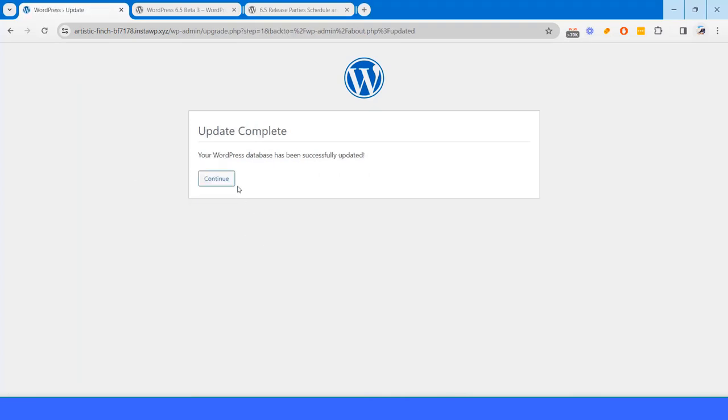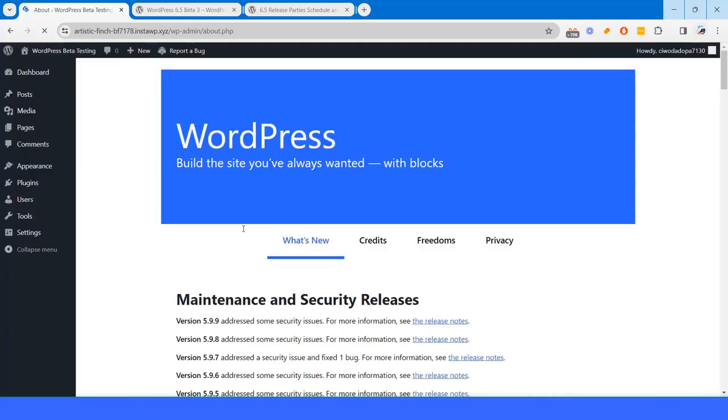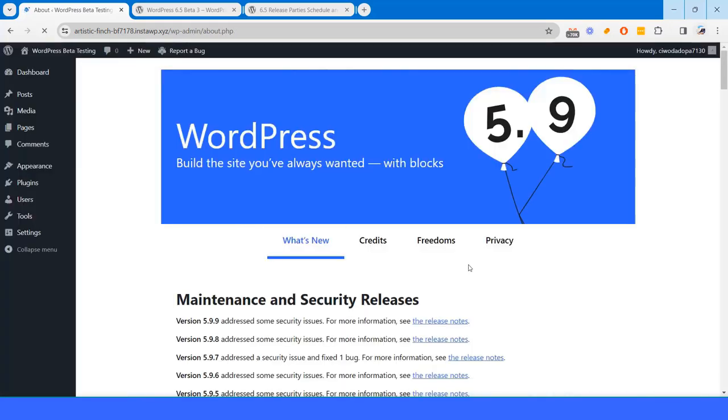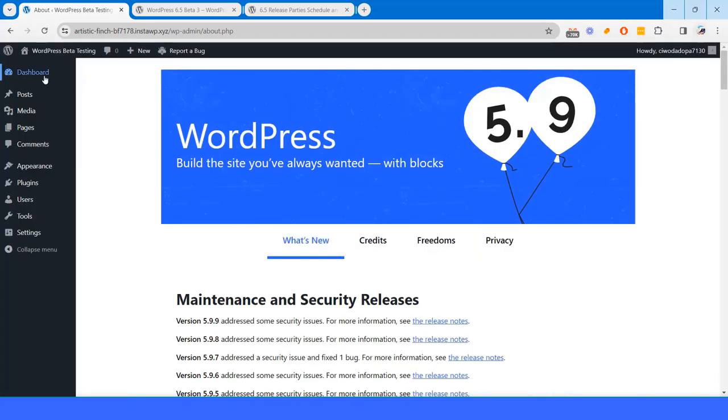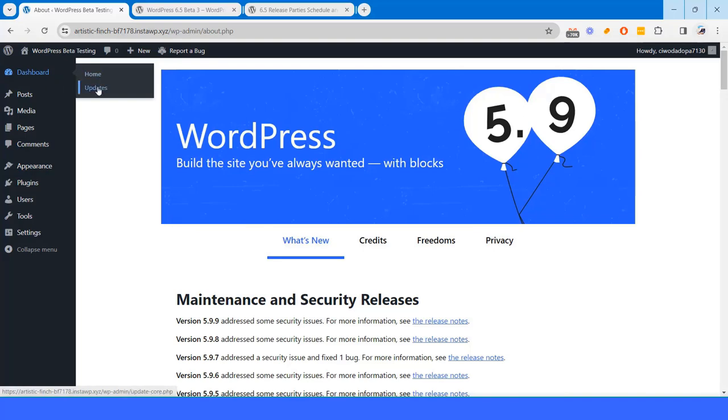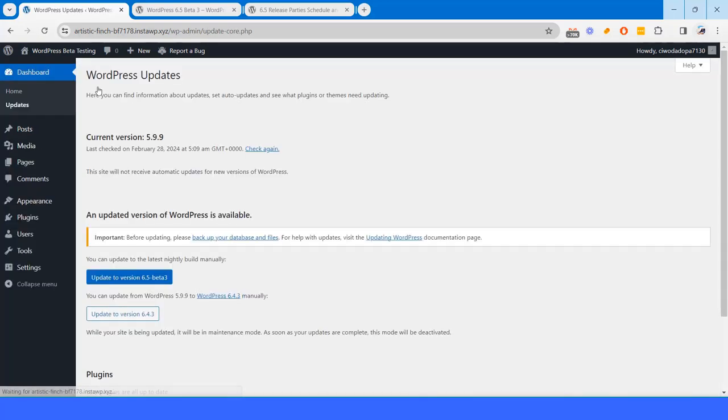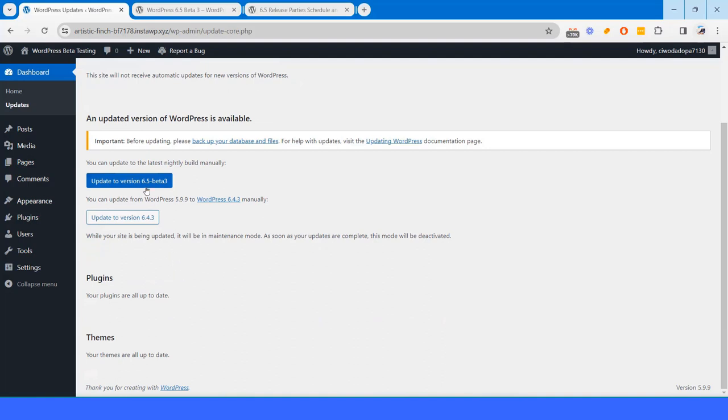I have to update the database again. Update is complete. I am now using 5.9.9 and if I go to updates section again, then I will find option update to version 6.5 beta 3.